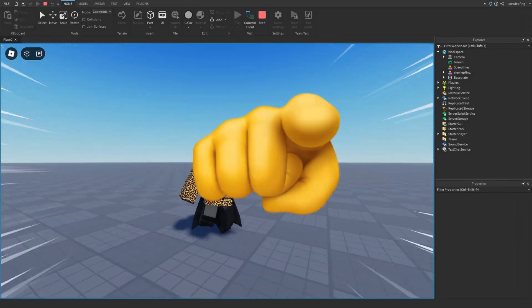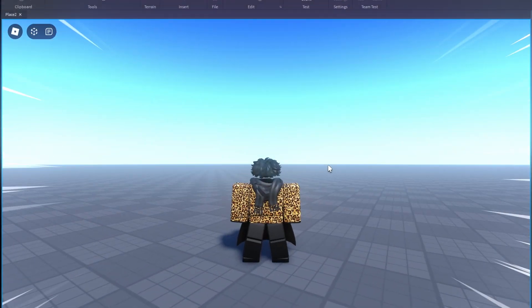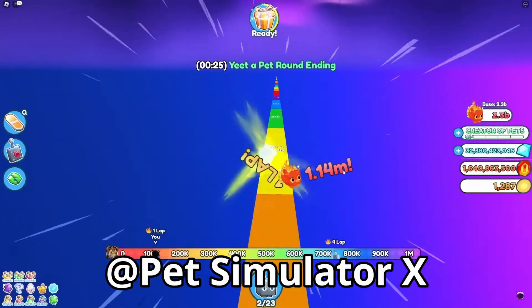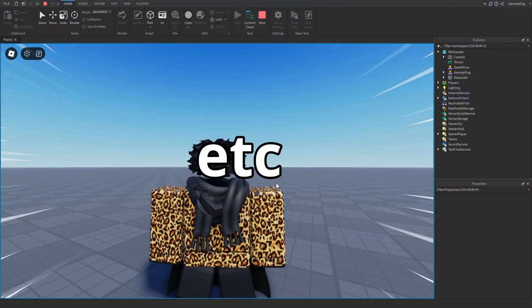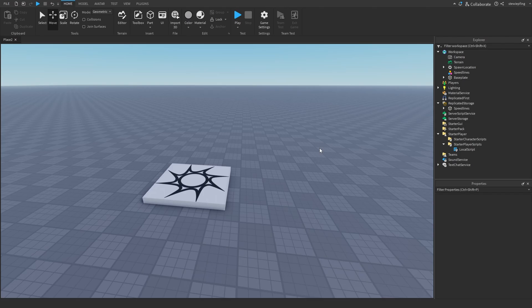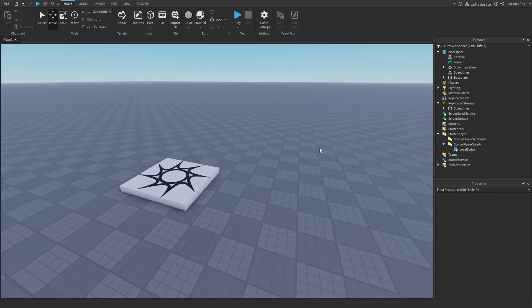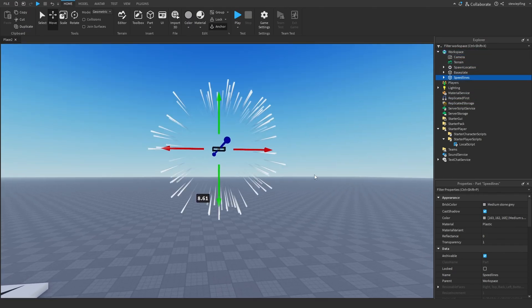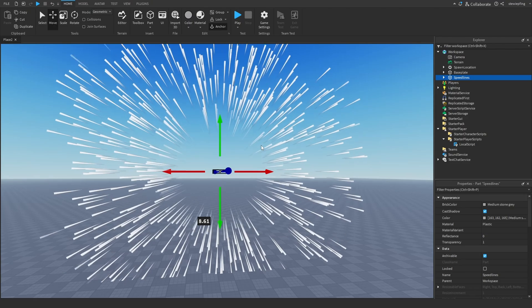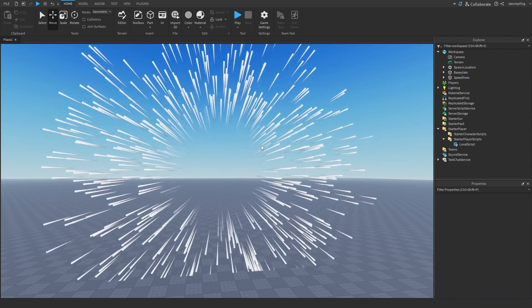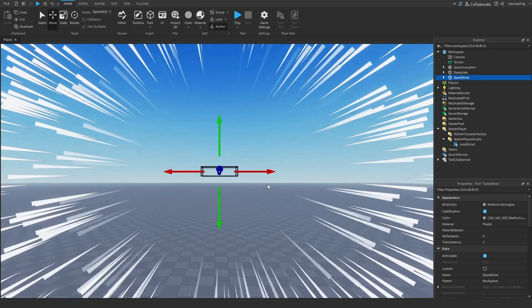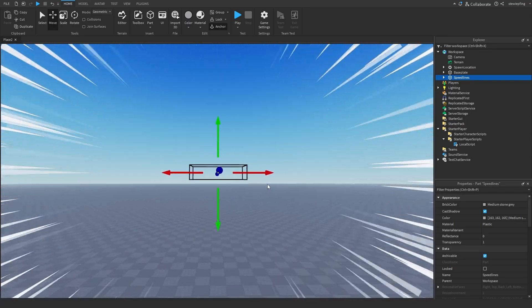In this video I'll be showing you how to add speed lines into your game and use them in sprint systems, wind effects, car systems, etc. To make these speed lines we actually don't use GUIs — we use a particle emitter. Using a part, we are going to make it follow our camera and position it there, so the speed lines look something like this.